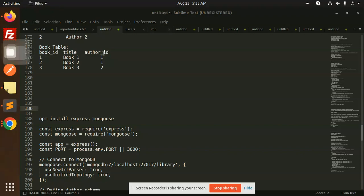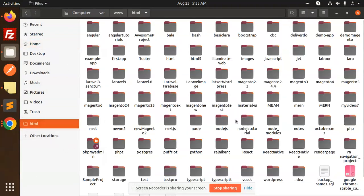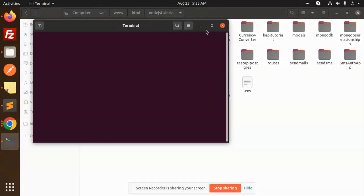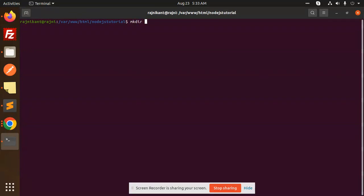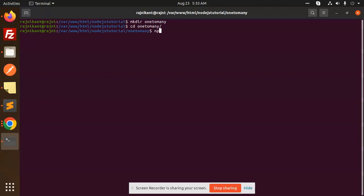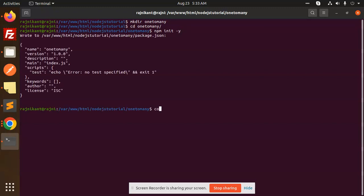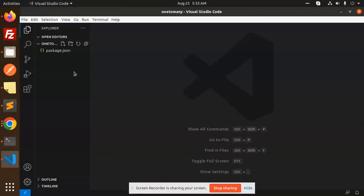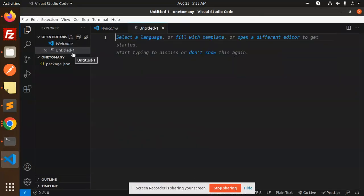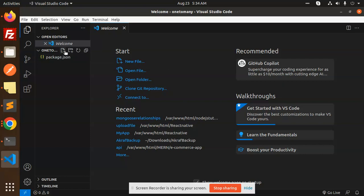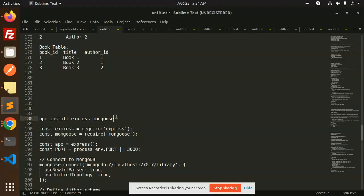Let me open the folder structure. Inside the Node.js tutorial folder, let's create a new directory called 'one-to-many'. Run 'mkdir one-to-many', then 'cd one-to-many', then 'npm init -y'. Now let's open the code and create the app.js file.